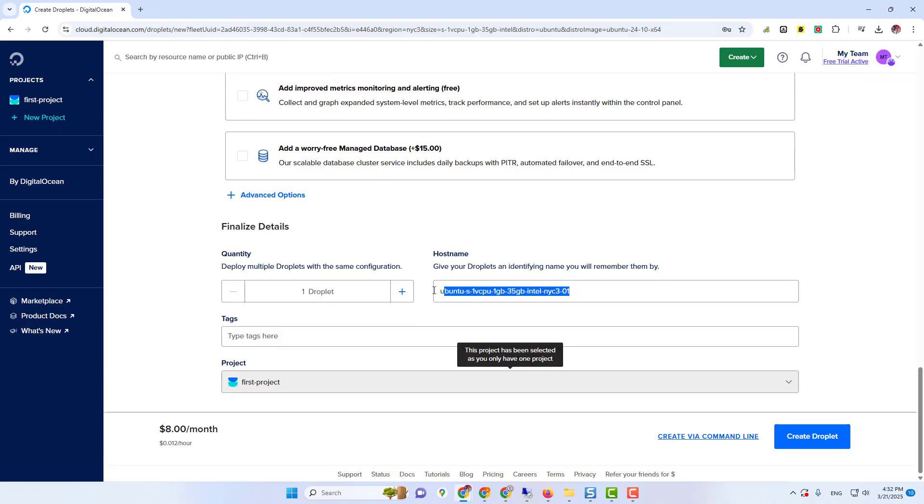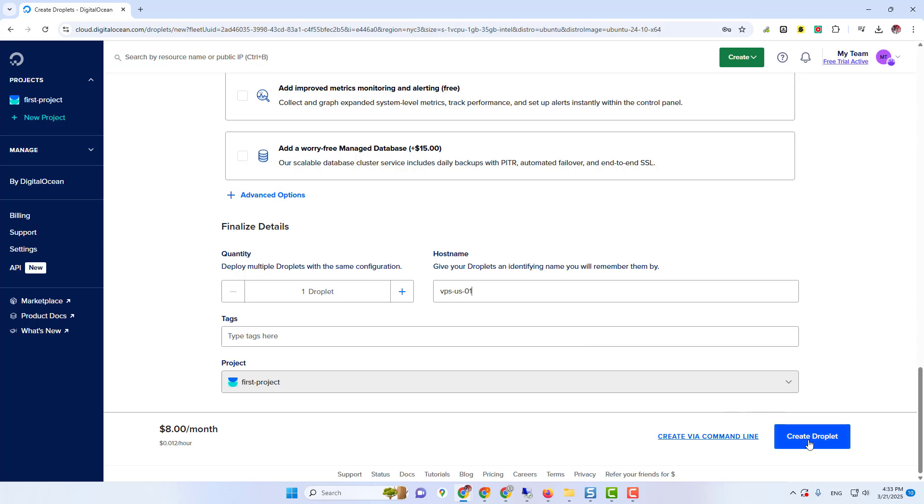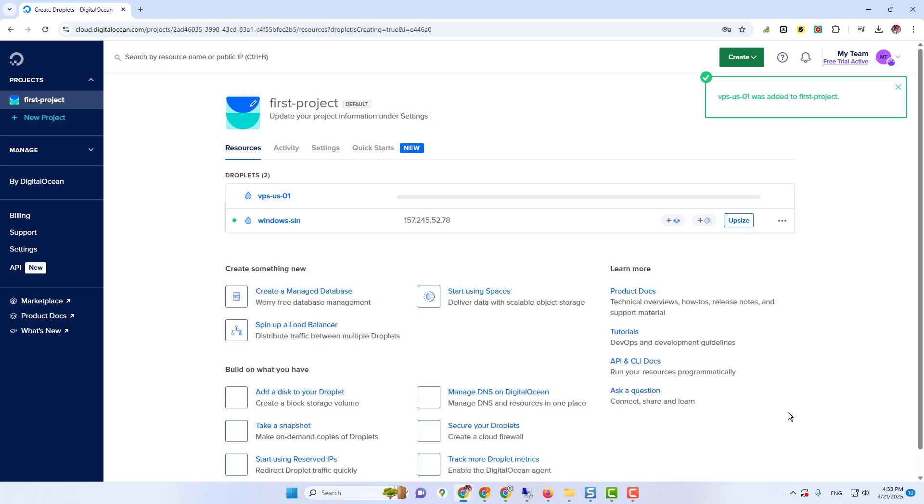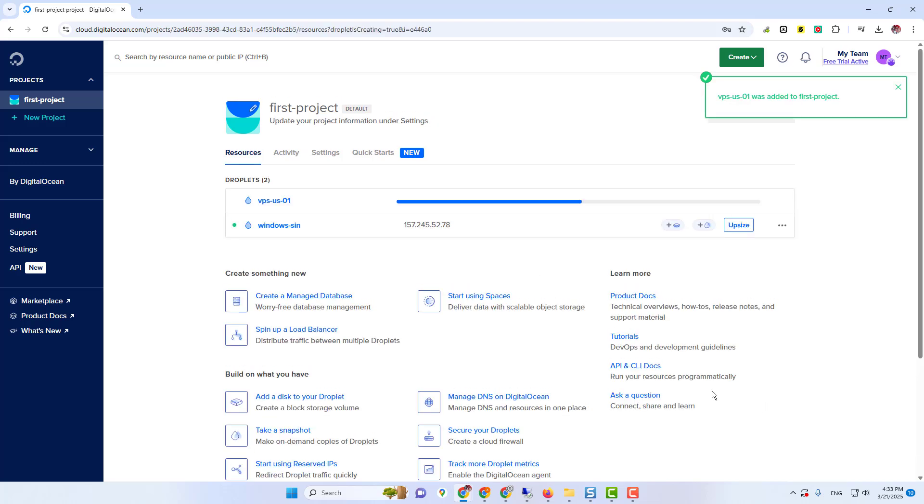Then scroll down. Here you need to see hostname. Remove that and type anything, whatever you want. Then click on Create Droplet button. It will take two to three minutes to create your droplet. So please wait until the droplet is created.